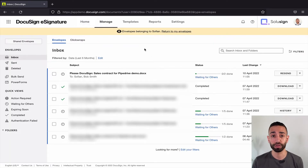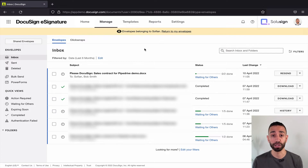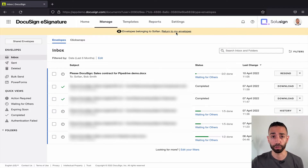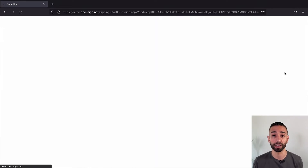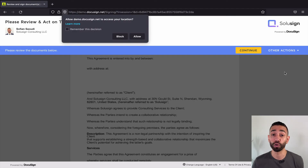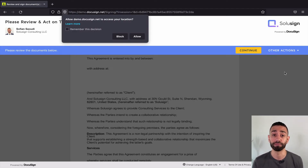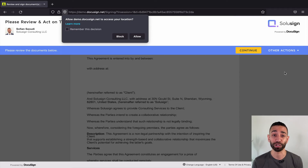Now if I want to go back to my own envelopes, because I'm still looking at the envelopes belonging to the other user, I need to click 'Return to My Envelopes.' Here it is — this is the document the other user was supposed to sign, but now that I've corrected it, I'm the one who needs to sign. Of course, all of this is captured in the audit trail, so there's nothing wrong with doing this — we just need to make sure you're actually supposed to be signing the envelope.